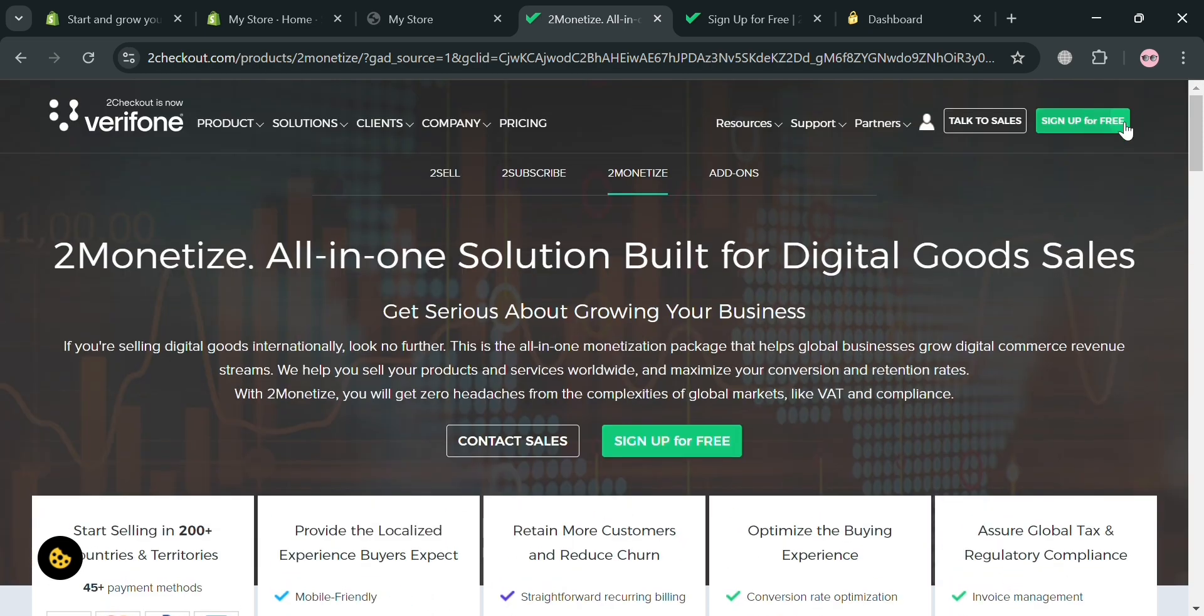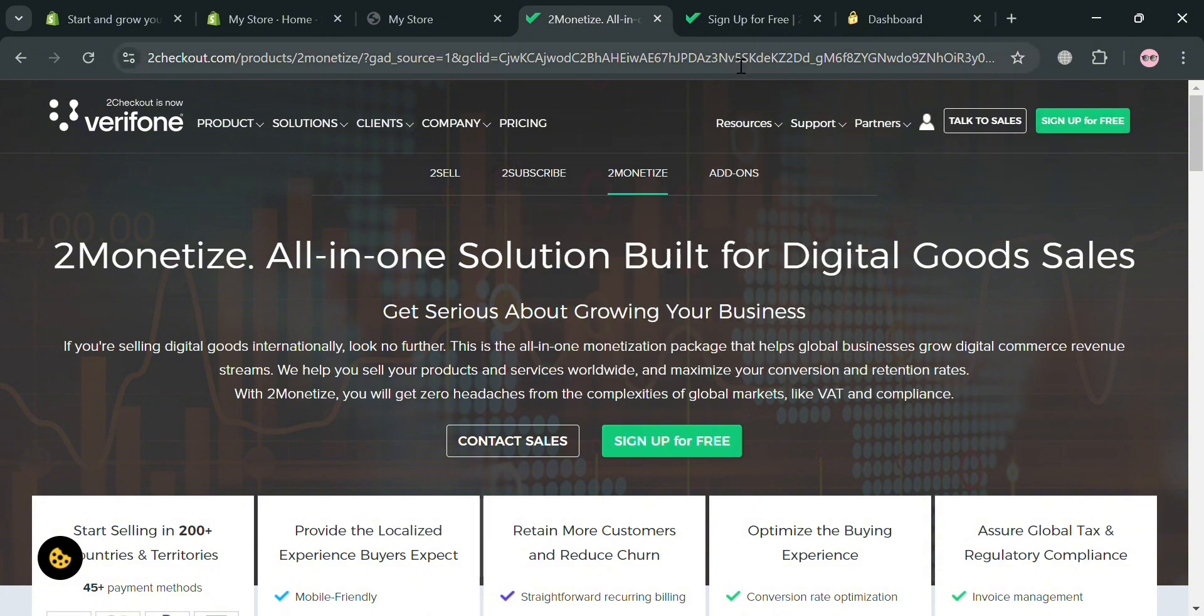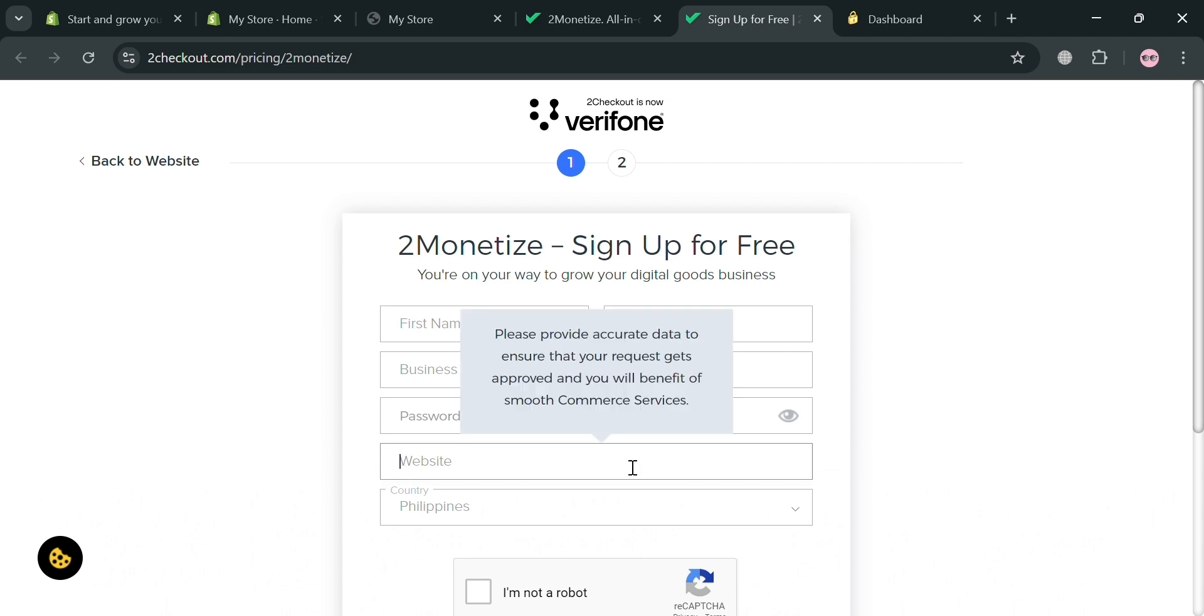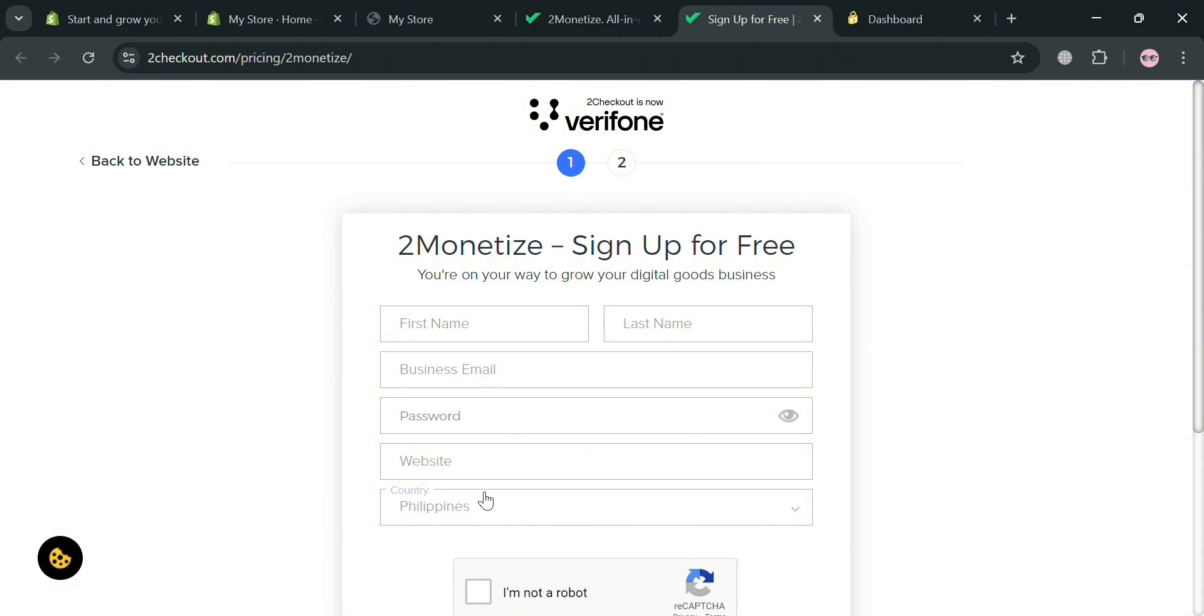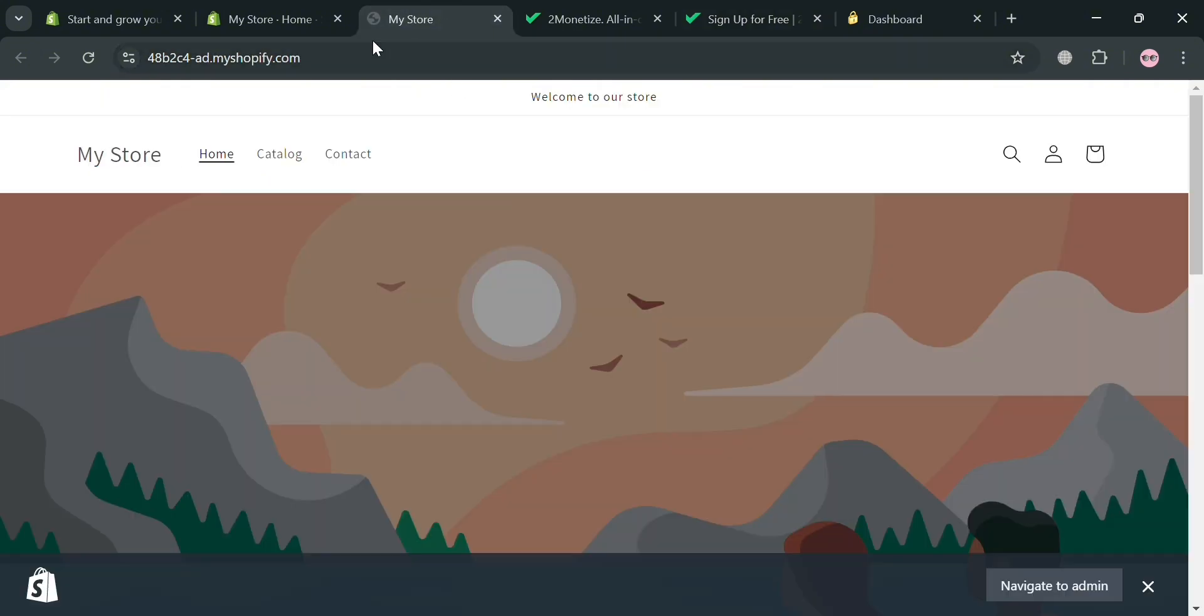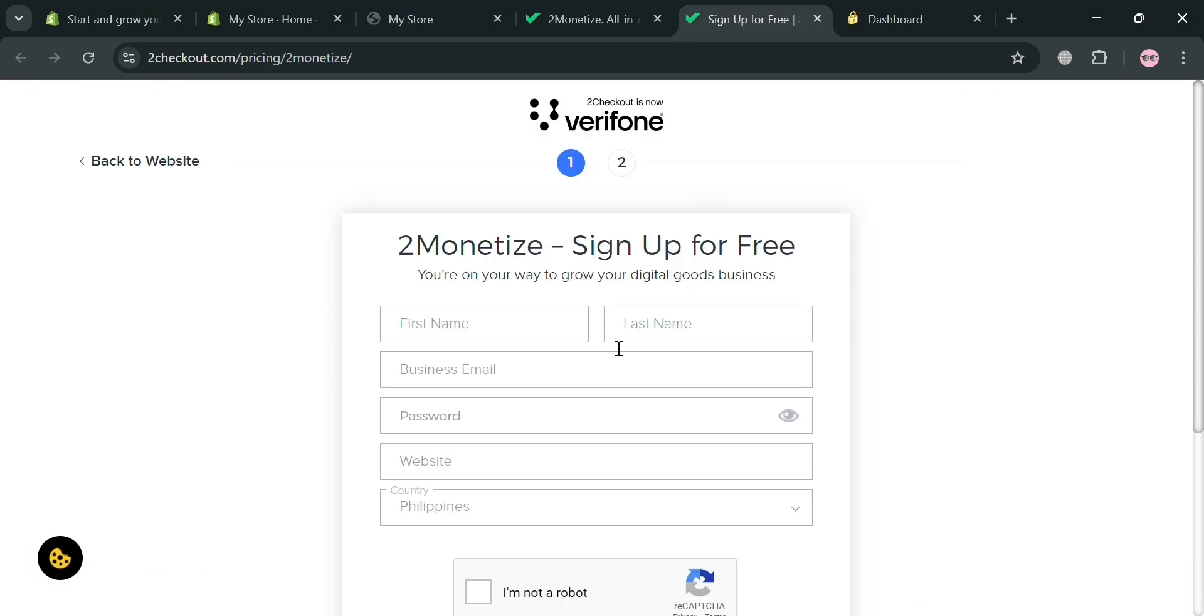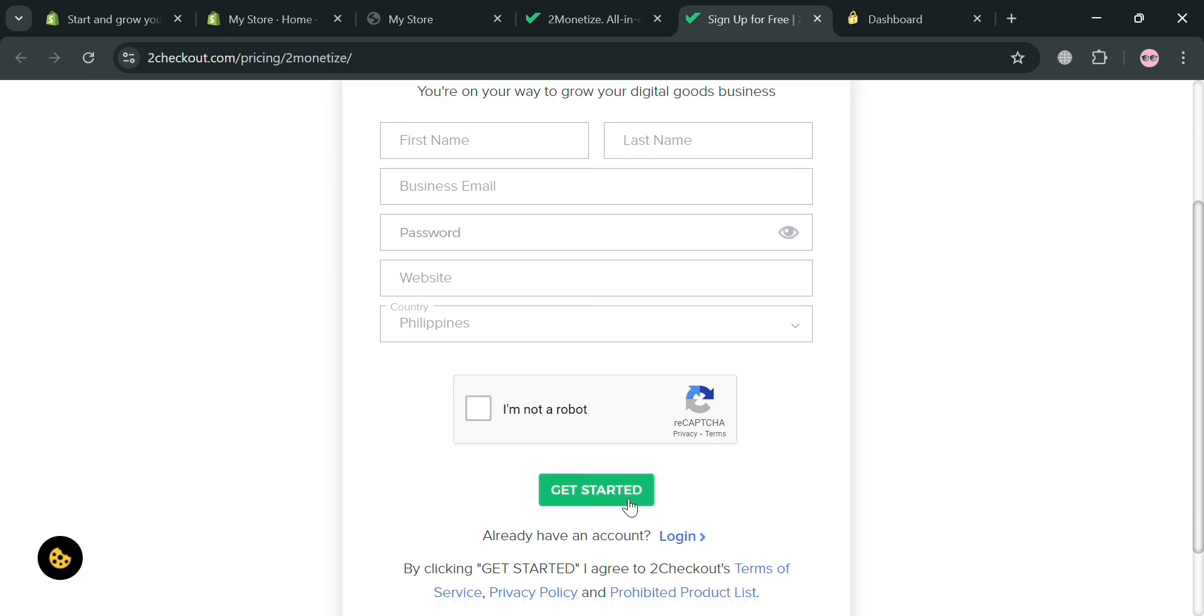And now to create an account on this platform, just click the link in the description, or you could also click the sign up for free on the top right corner, then you will be directed on this page right here. All you need to do is simply fill out all of the required information including your first name, last name, business email, password, website, in which the website that you're going to enter here is your website on your online store on Shopify. And after that, just click the get started button right here to proceed.